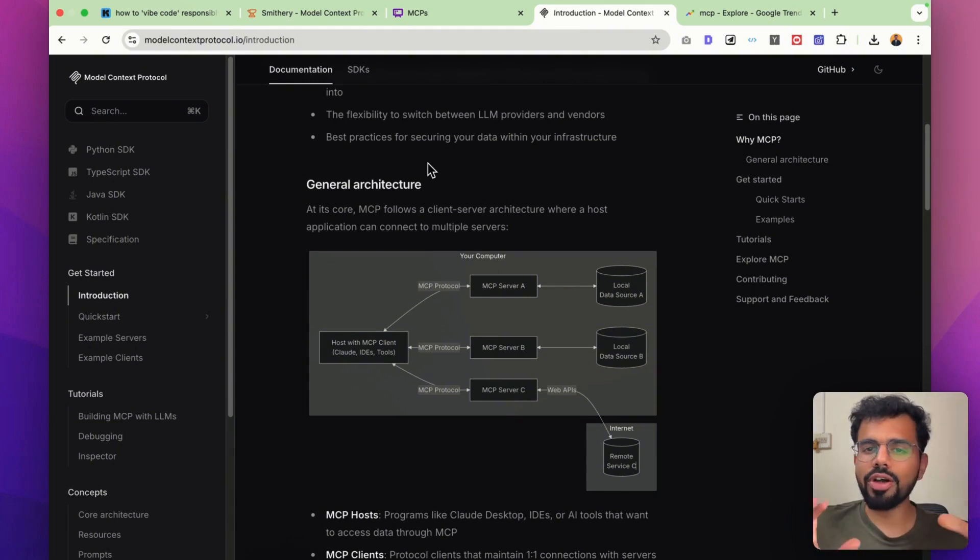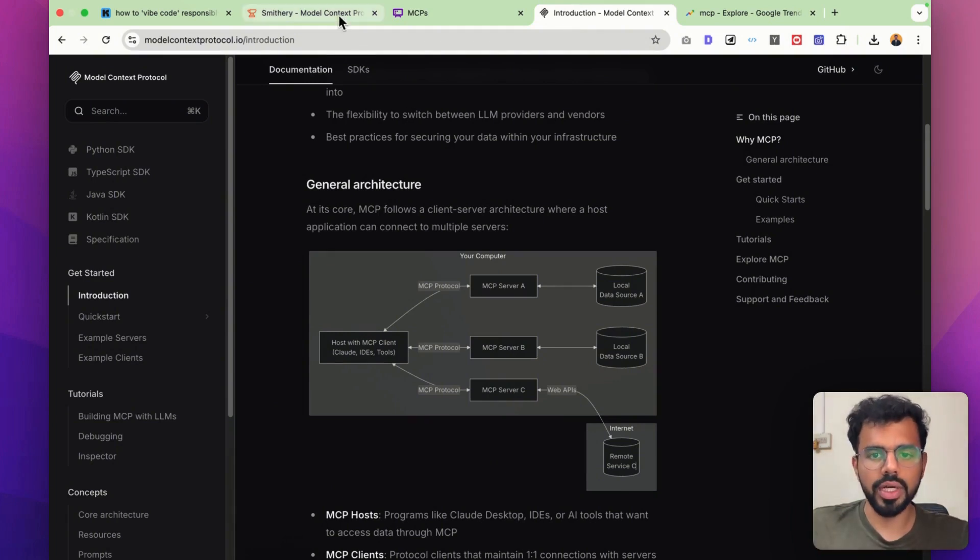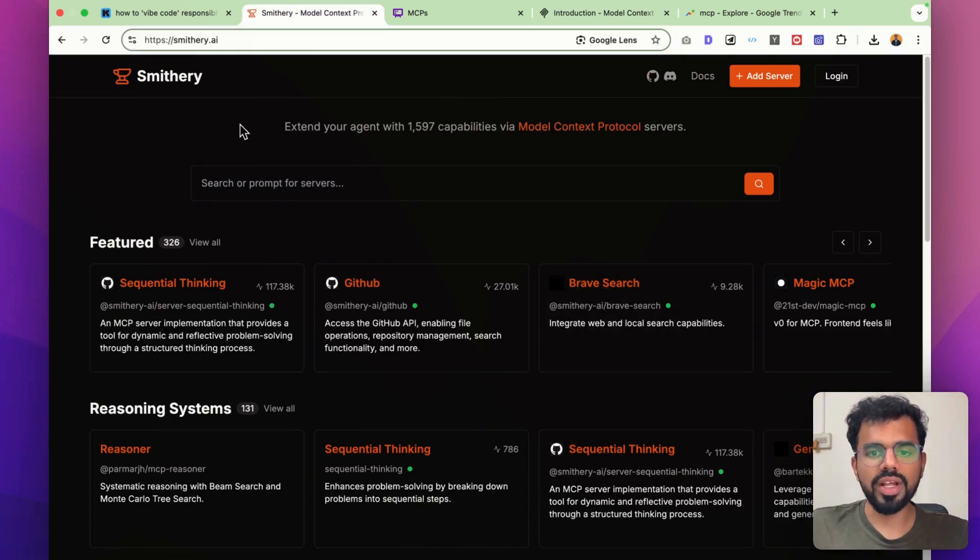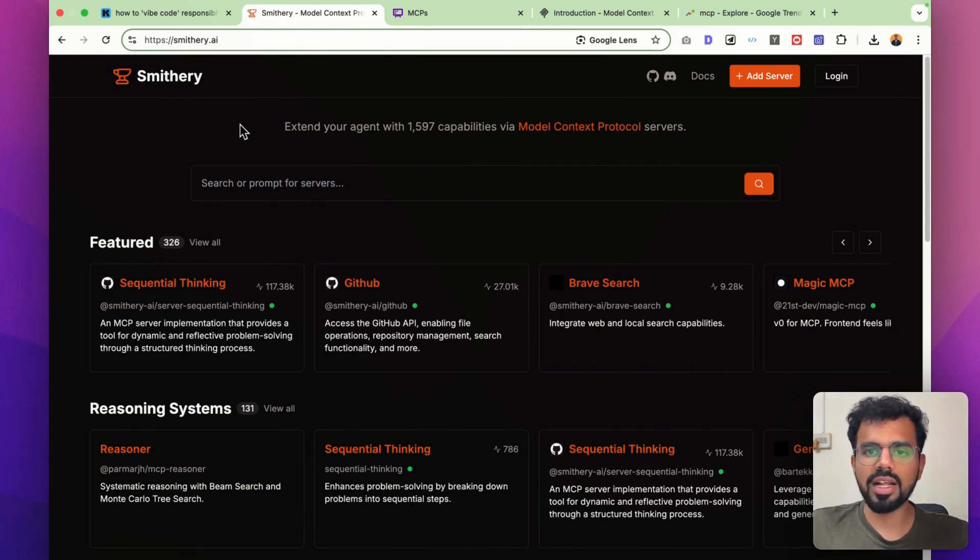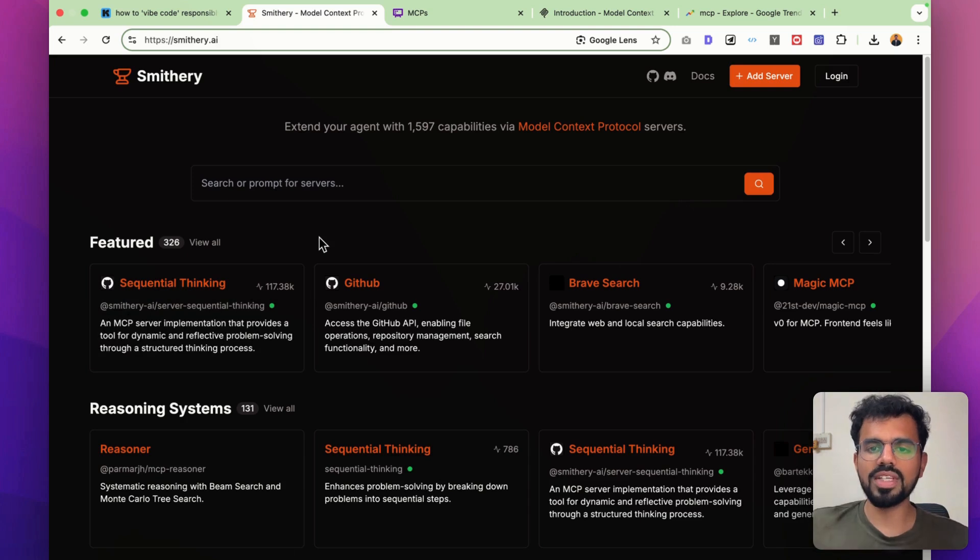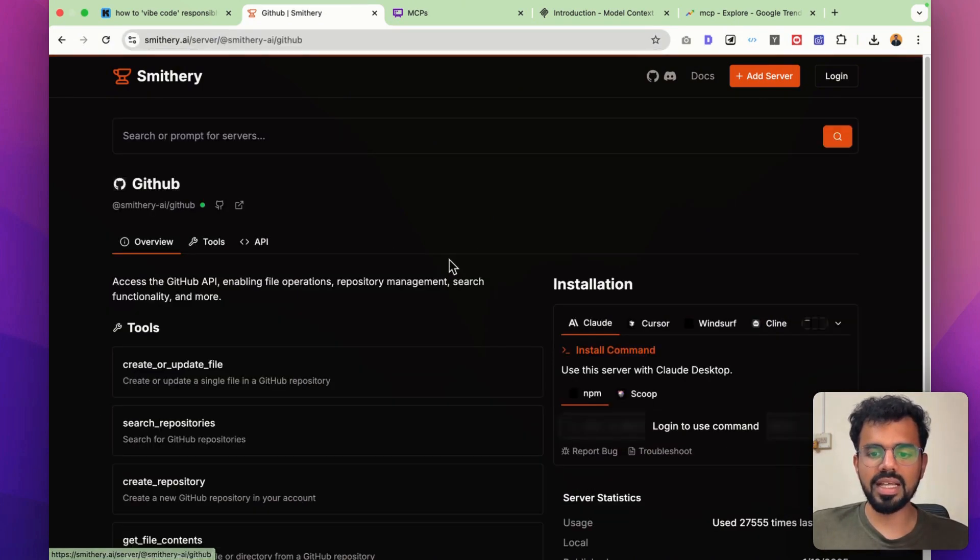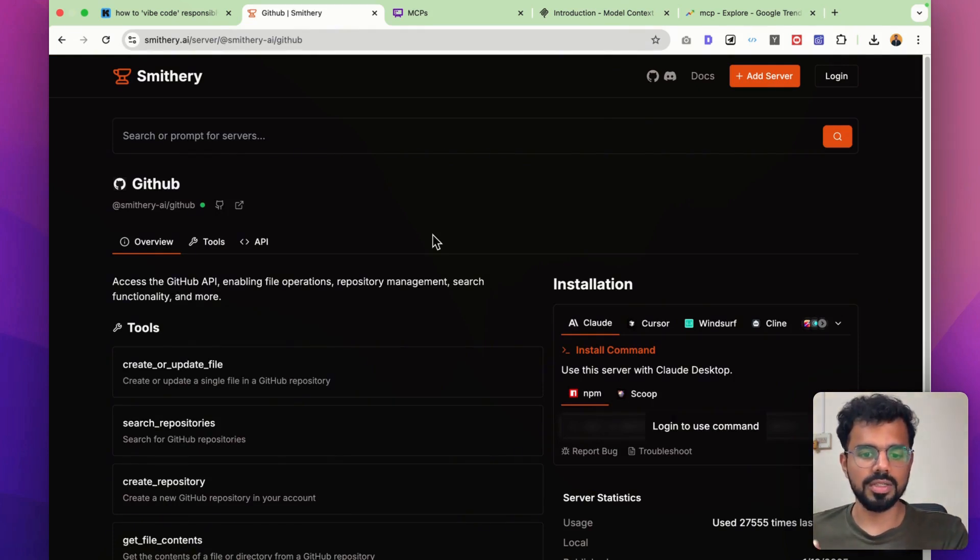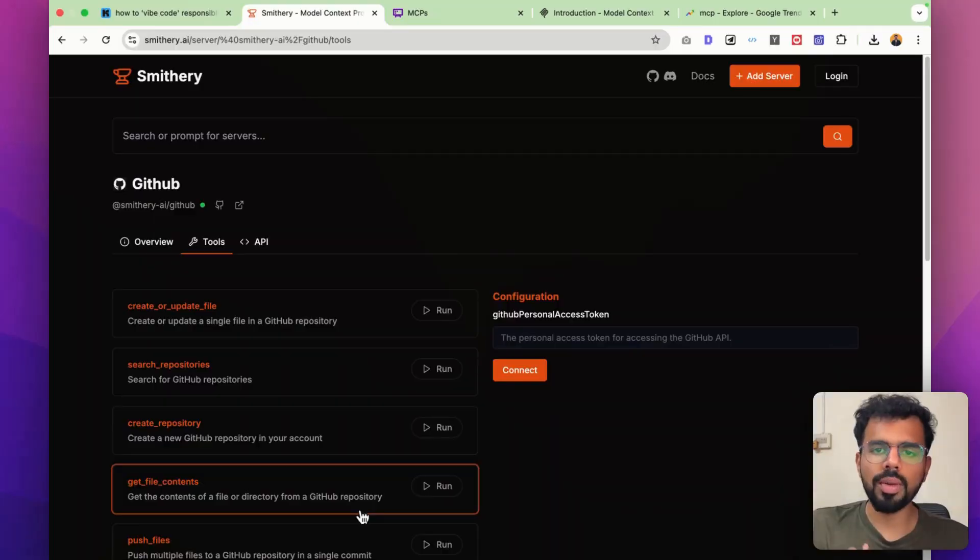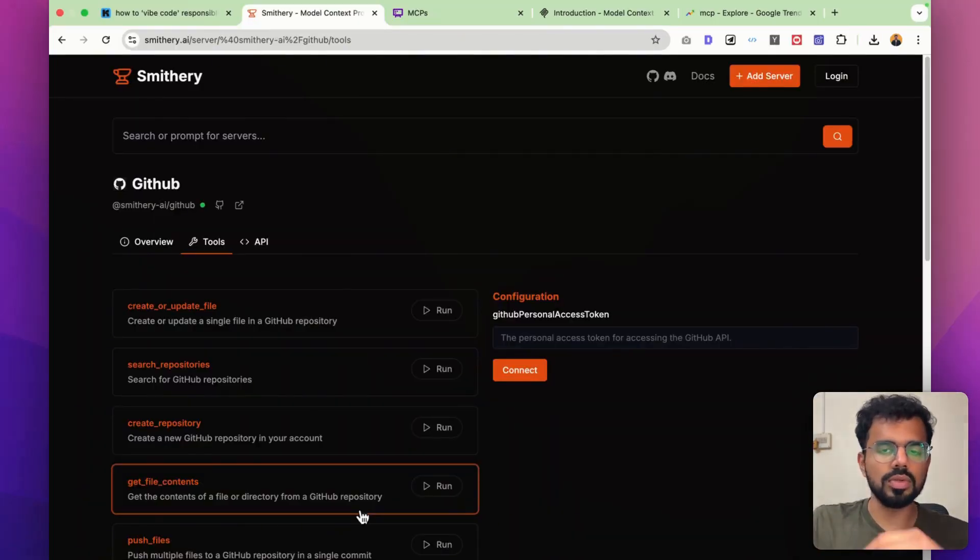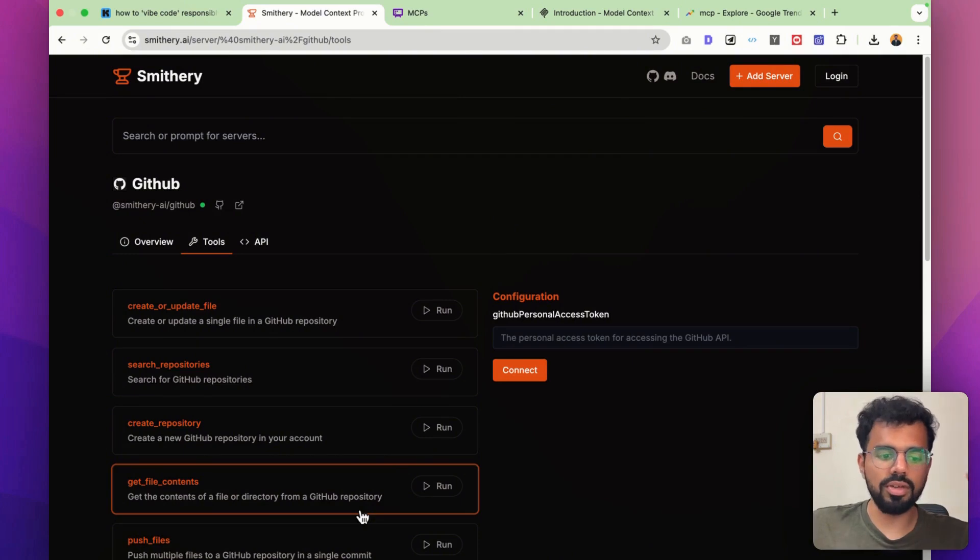Now let me show you what all MCPs are available and how you can use it with your local setup like Cursor or Windsurf. There's this website called smithri.ai. Over here you can see all the MCP servers that are available right now. All of these are basically specialized tools that now you can call within your Cursor or Windsurf environment itself. This GitHub MCP allows you to update your repository, search repositories, or fork repositories directly from your cursor chat.